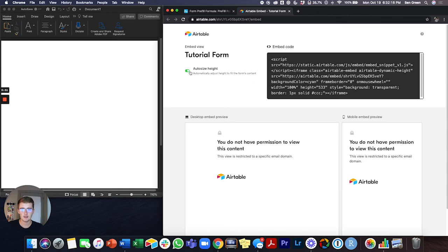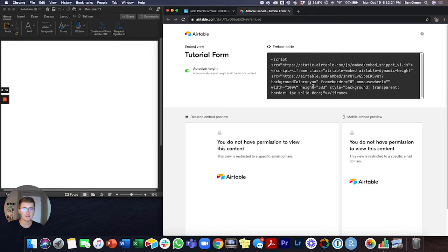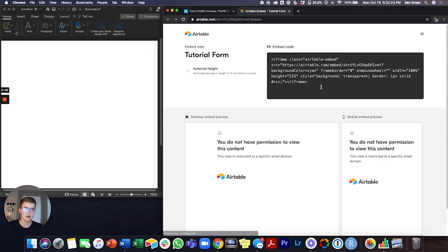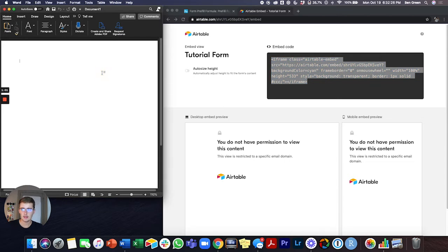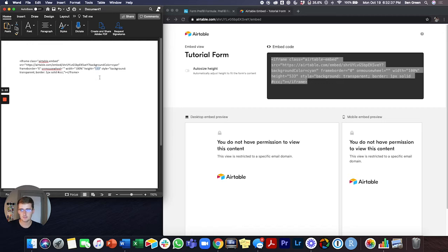The other way you can do it is the way that I don't recommend. I would highly recommend you just toggle this on and then copy it, but you can copy this and paste it in your embed code on the back end of your website. You can come in here and just change this from like 533.